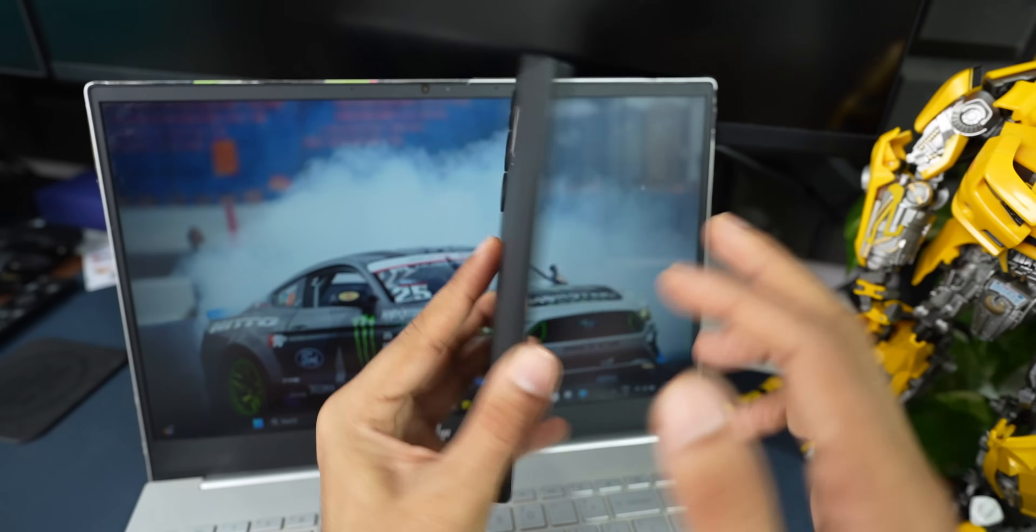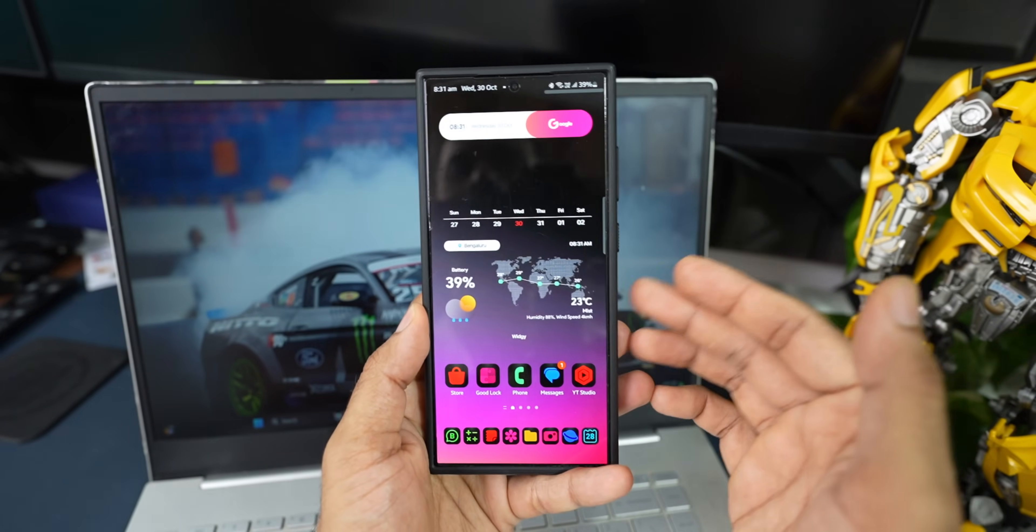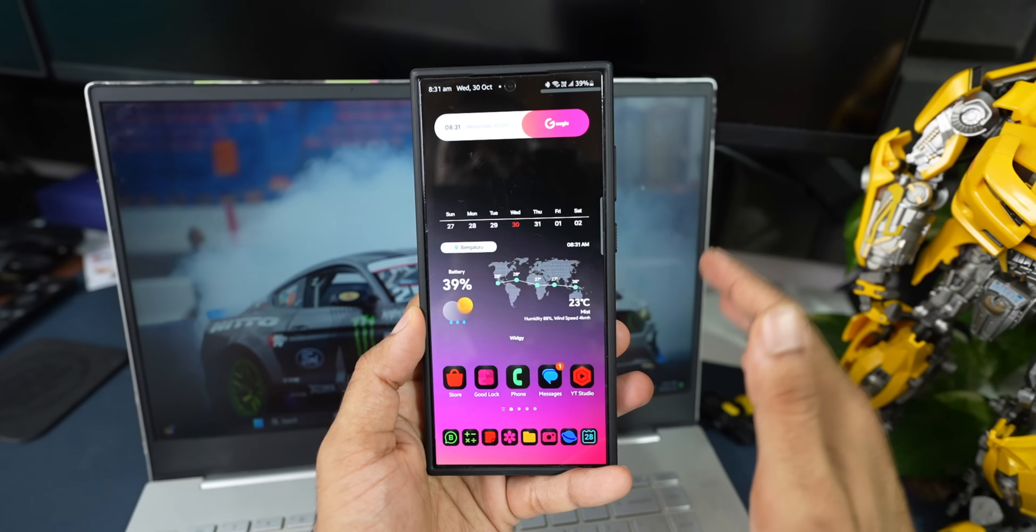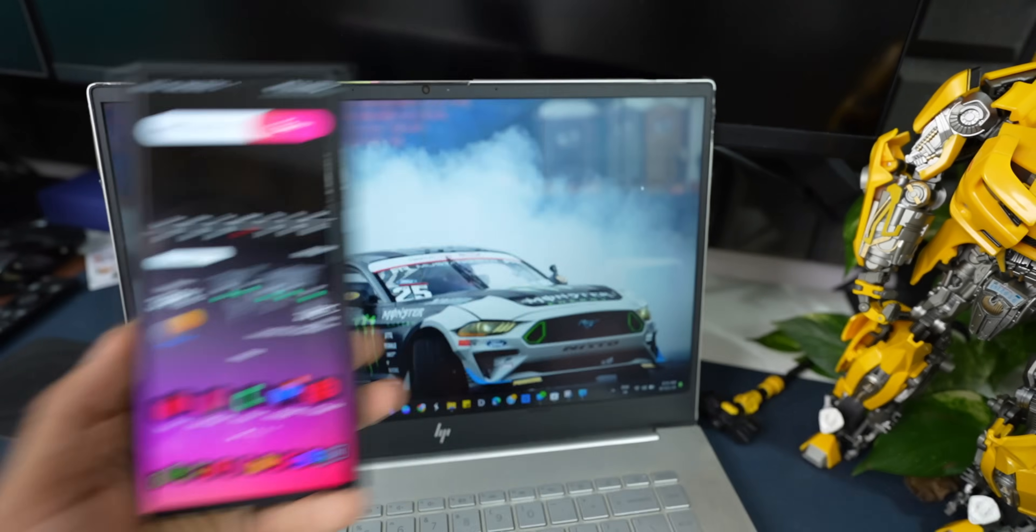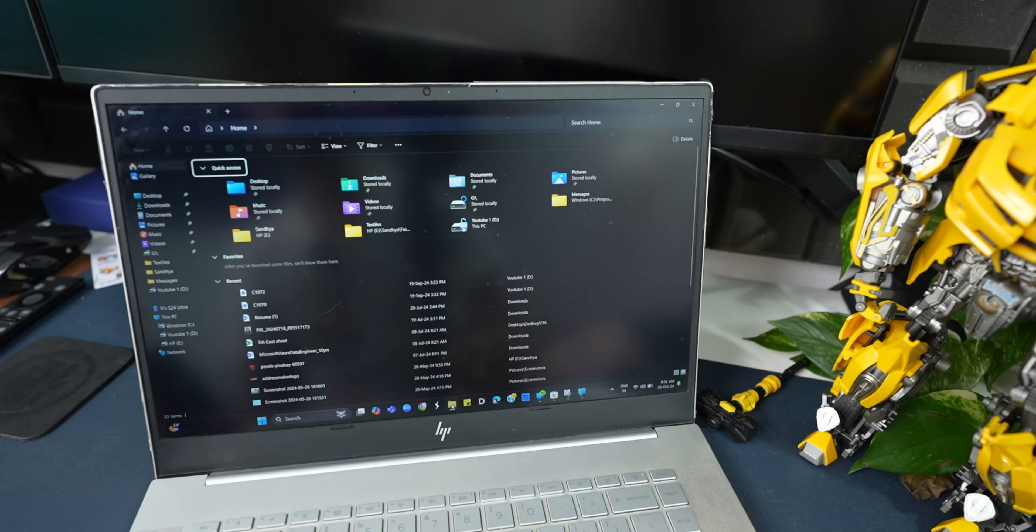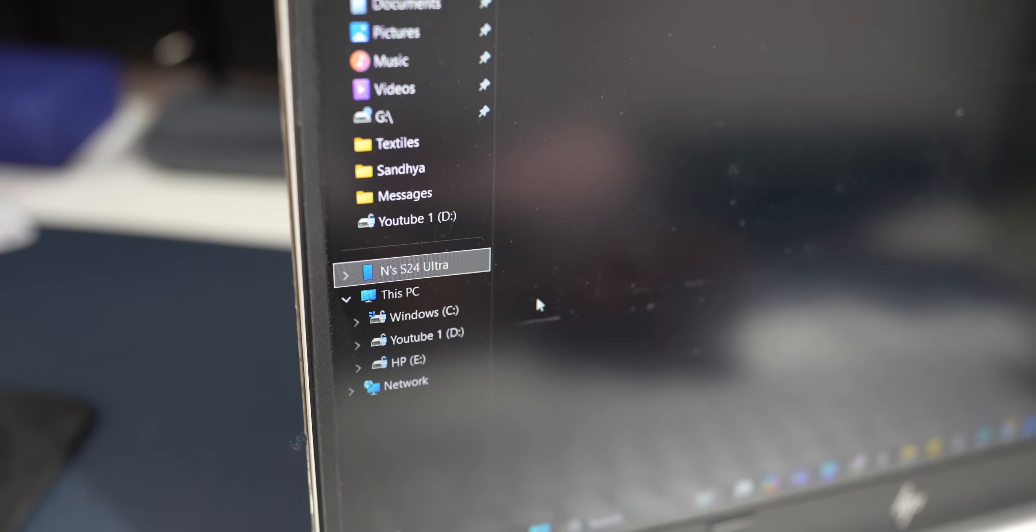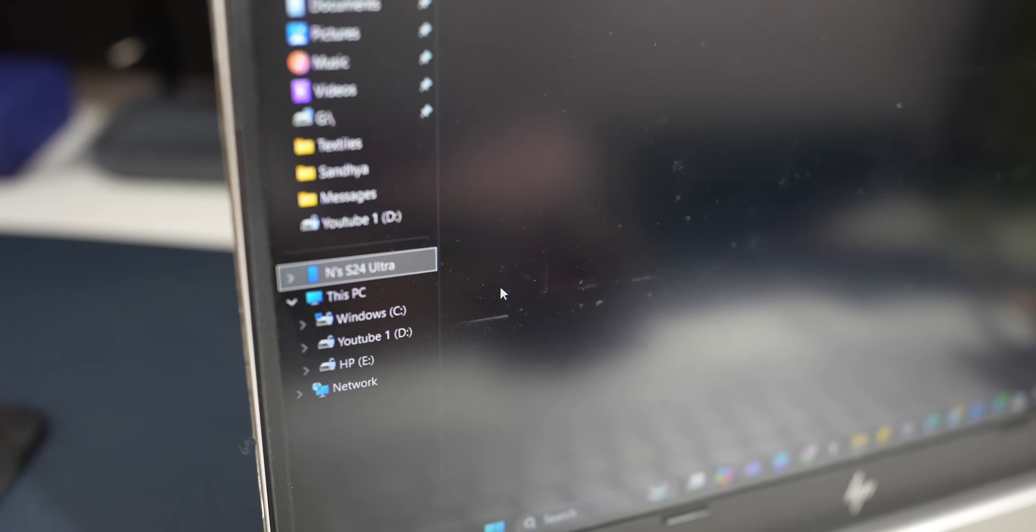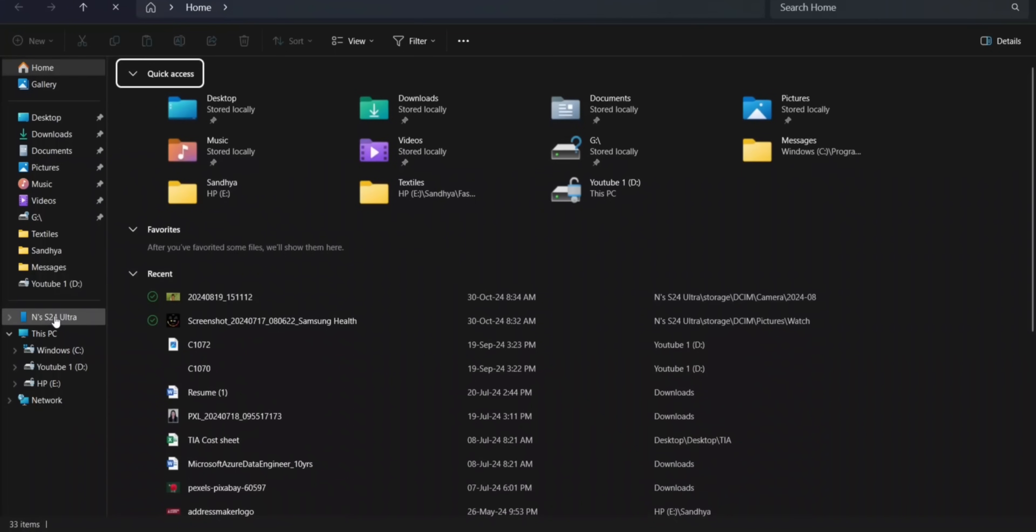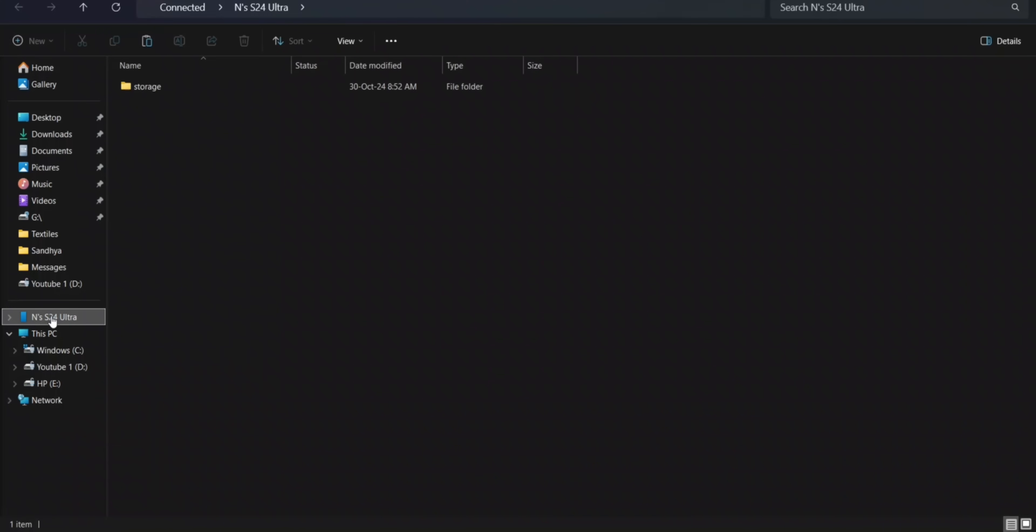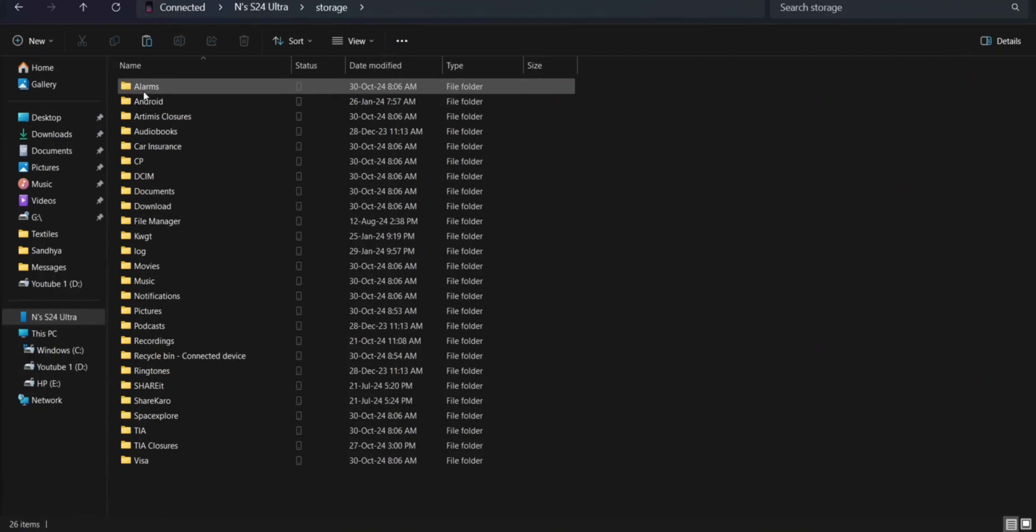You see, this is the Galaxy S24 Ultra that I've got here, and I have connected this device with this PC here. Let me just open the file explorer here on the PC. You can see on the left-hand side we have got S24 Ultra. I can just tap on this to access the device right here. We have got one folder here called storage.